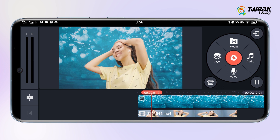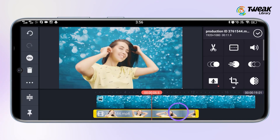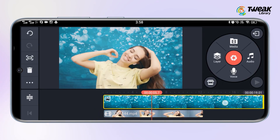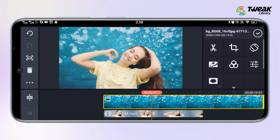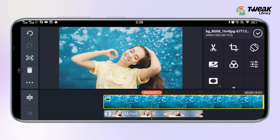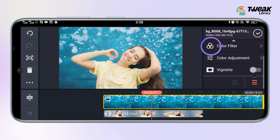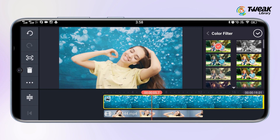You can preview your video by tapping on the play button. If you want to use any filter on your background image, tap on the background image on the timeline. Here you will see a few options — select color filter from the list and from here you can select any filter of your choice. Tap on the tick mark icon at the top right.